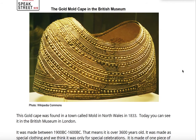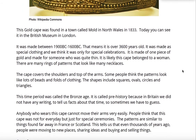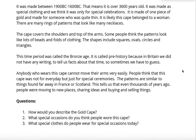Now I've got some questions for you. How would you describe the gold cape? Number two: what special occasions do you think people wore this cape? And number three: what special clothes do people wear for special occasions today?